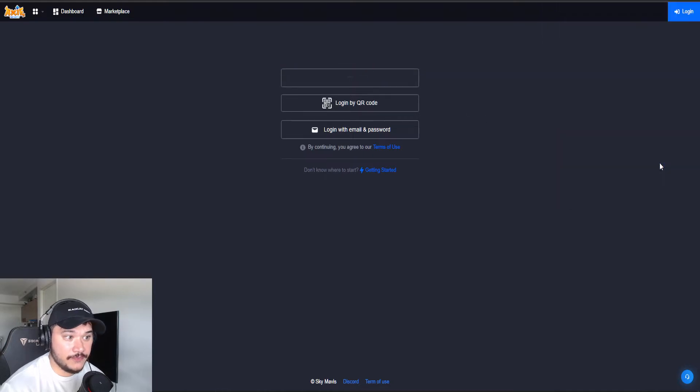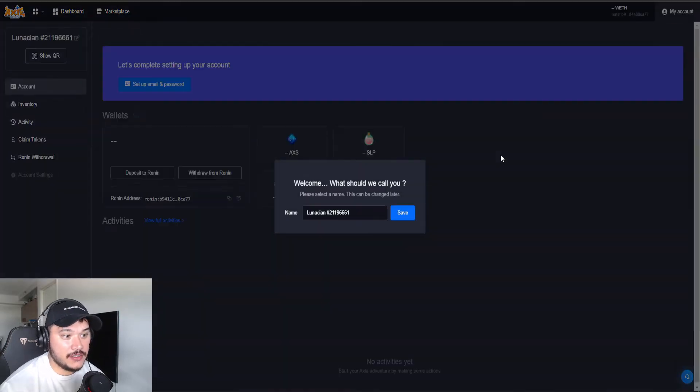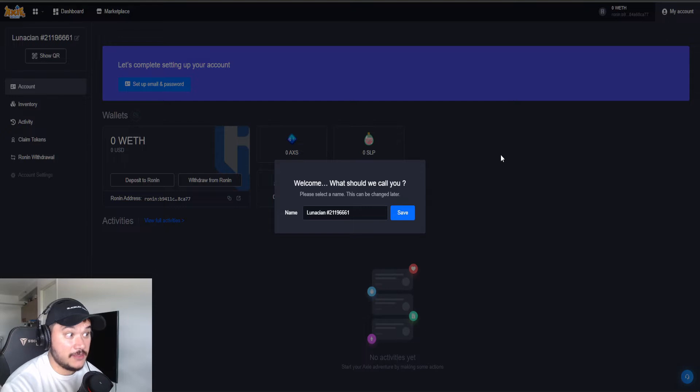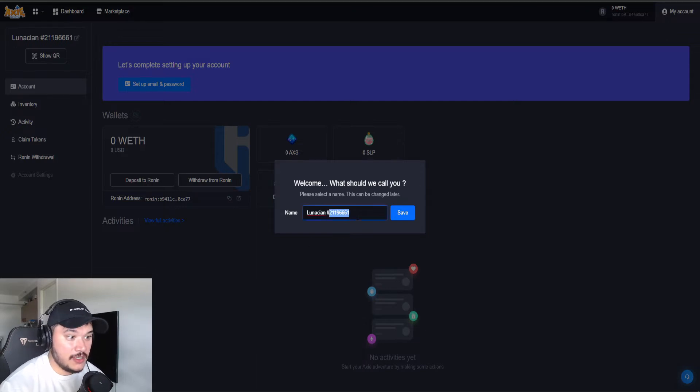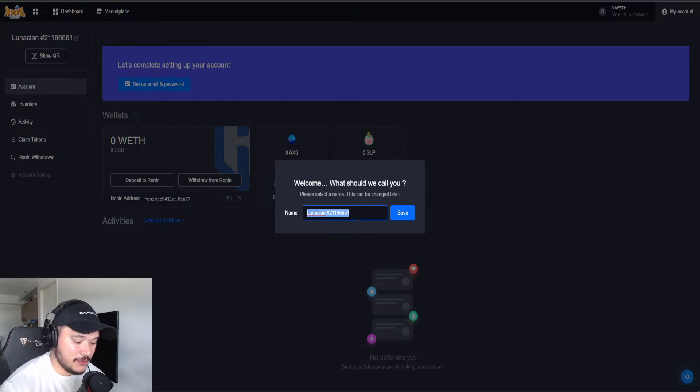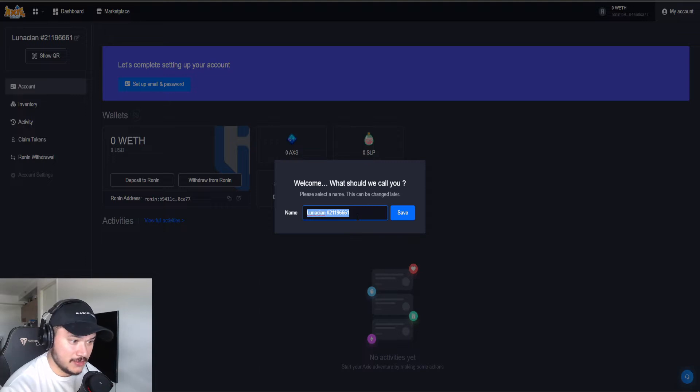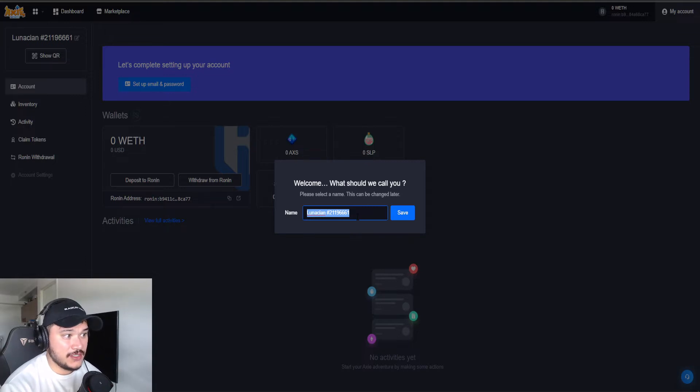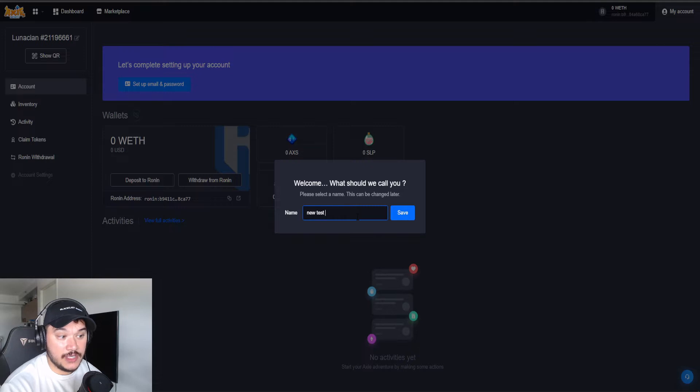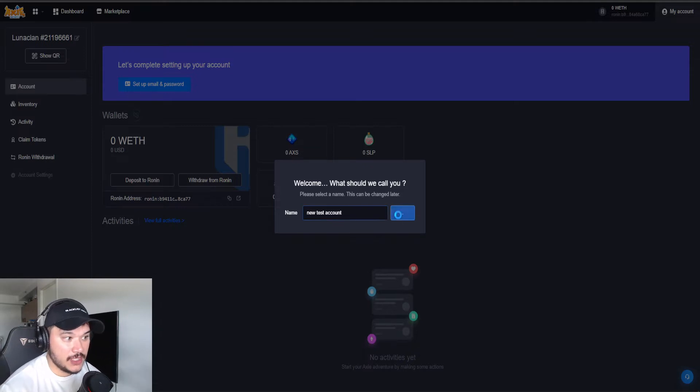And it's going to pop this up. So you don't have to worry because this isn't going to replace your account that you're playing on. You're just attaching this Ronin address to this. So we can name this whatever, new test account, name it whatever you want, click save.